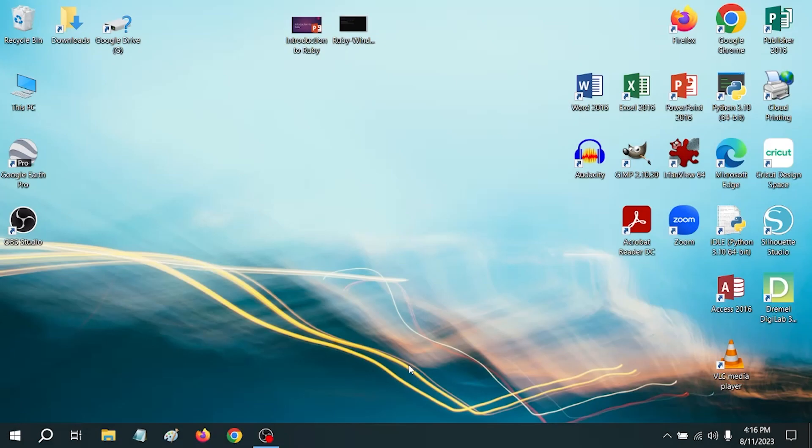So with Ruby installed, we're ready to set up our workspace. Things are going to vary a little bit depending on your operating system, but the ultimate goal is to have a text editor open on one side of the screen and a command line window open on the other. It also simplifies things to have the command line window open to the directory where your Ruby files live, especially if you're not command line savvy.